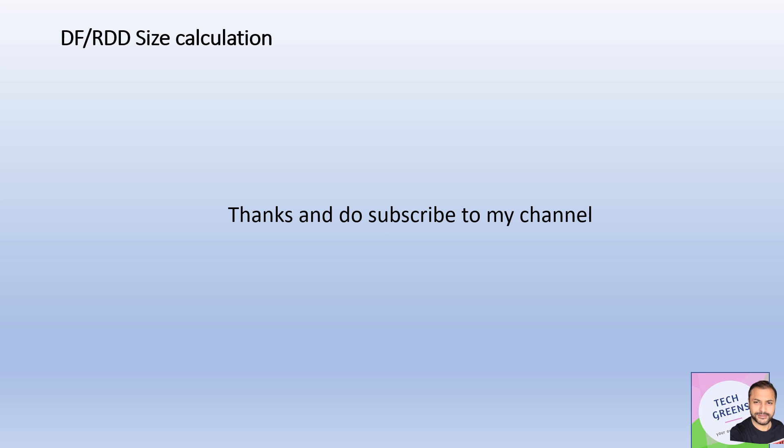So guys, that's it in this particular video. Here we looked into three ways to find out the size of the RDD or DataFrame: toDebugString, SizeEstimator, and the stats API on the optimized logical plan. So guys, that's it. Have a great day ahead. Bye.